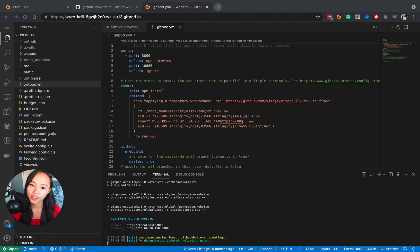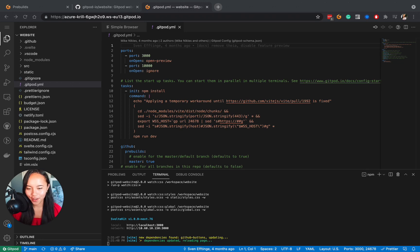It requires you already have a gitpod.yaml file. So before we dive into that, what are pre-builds?